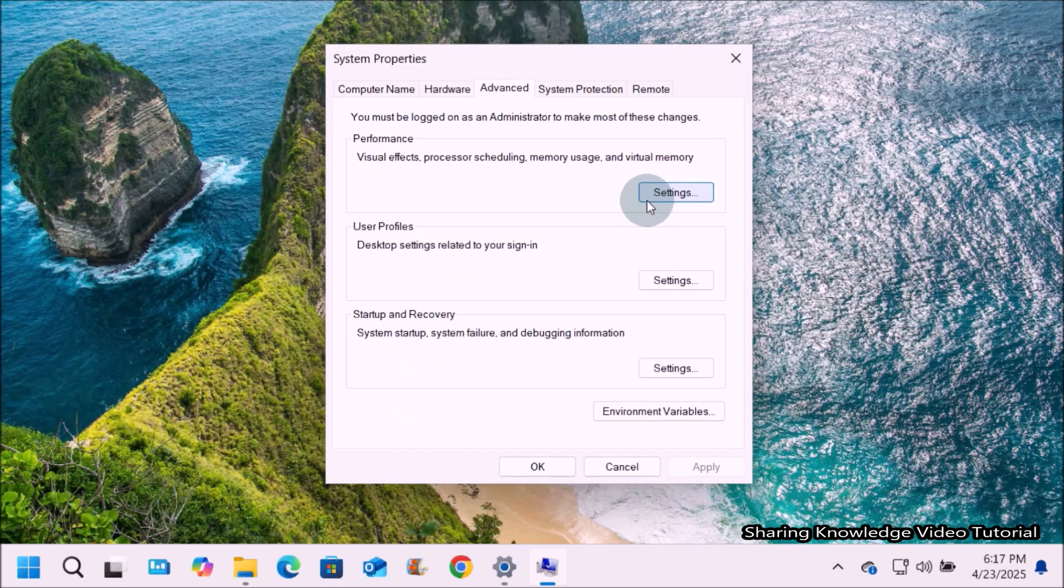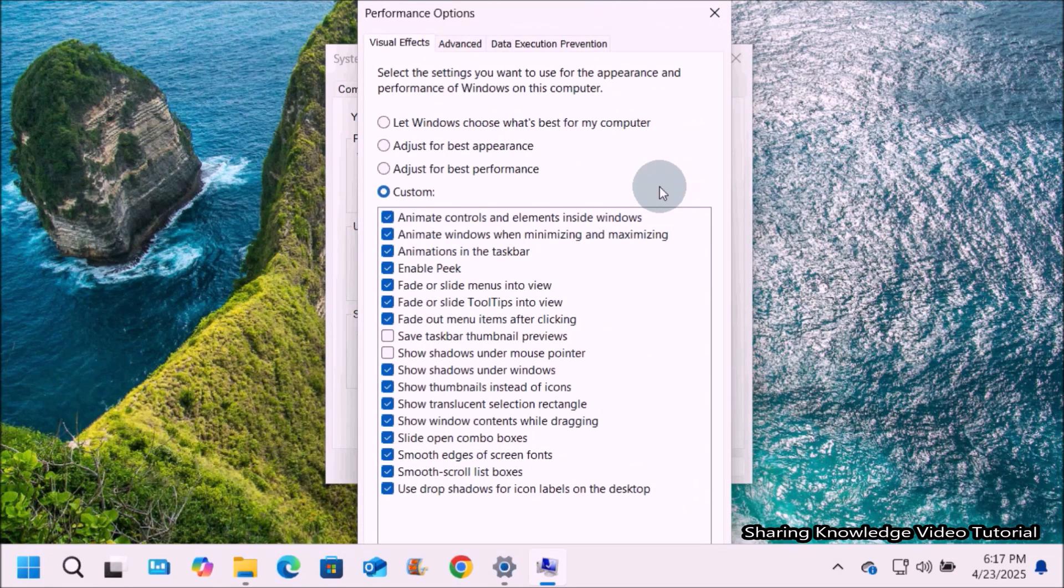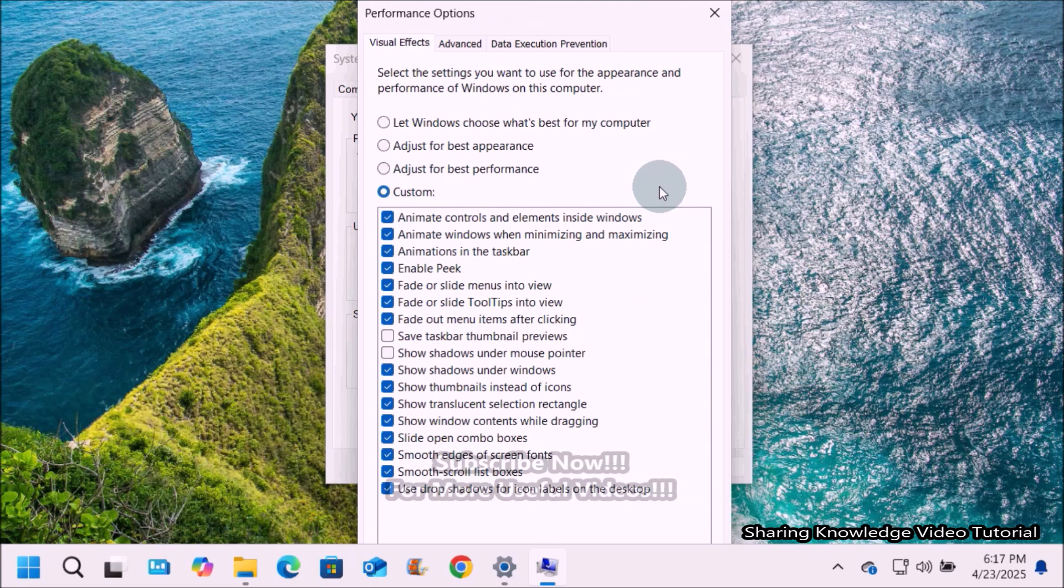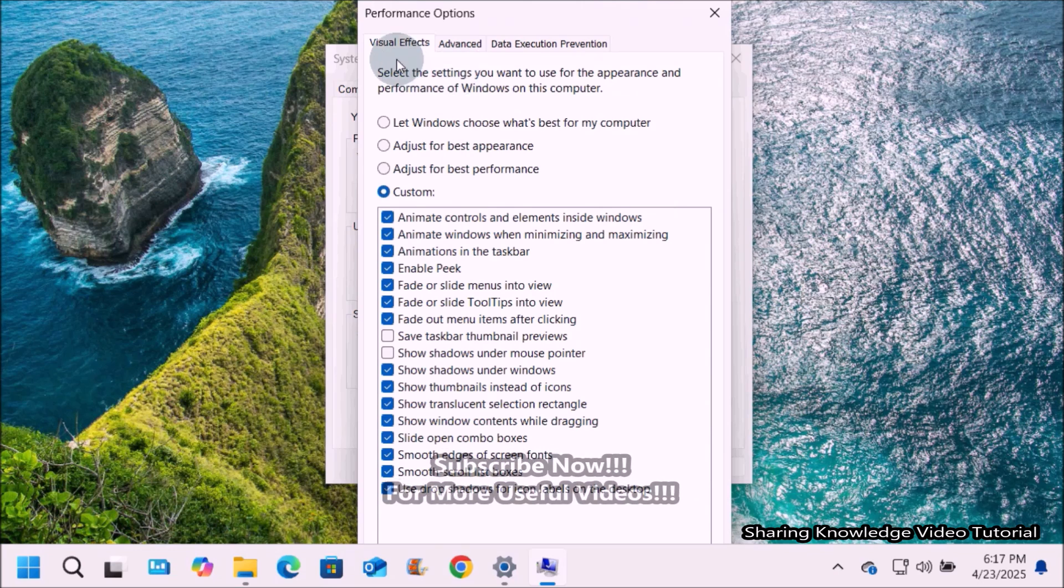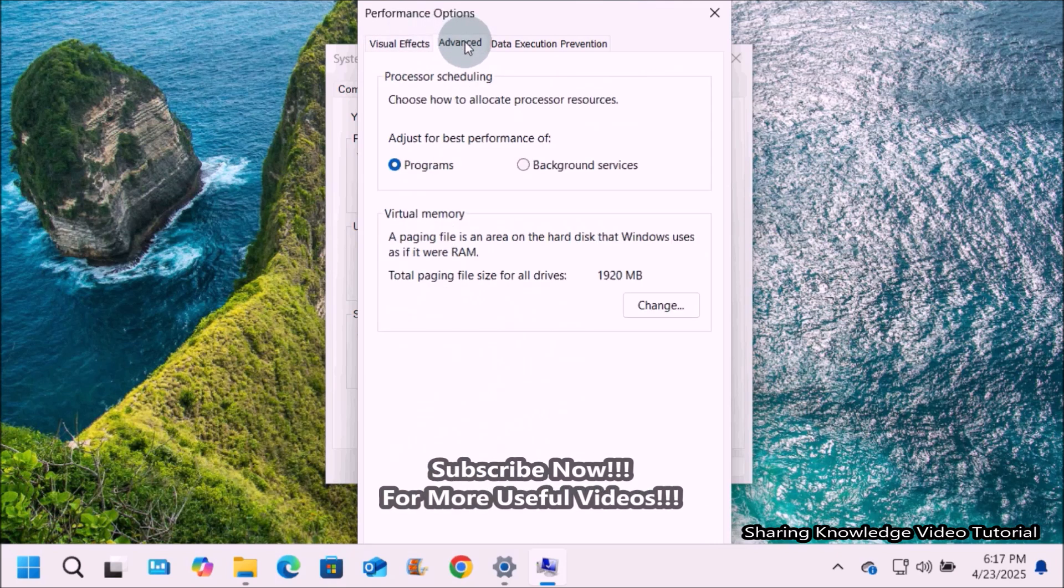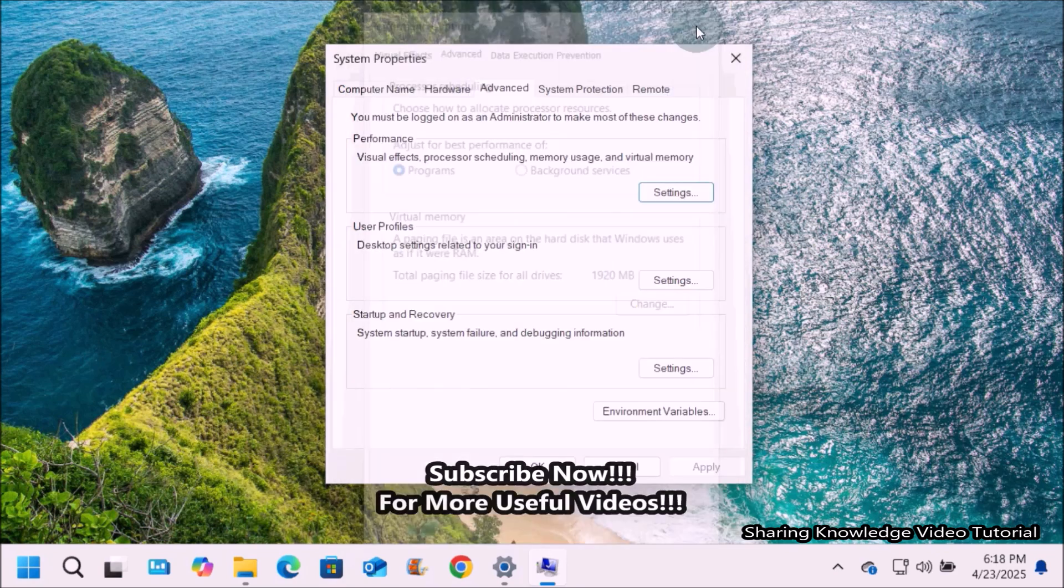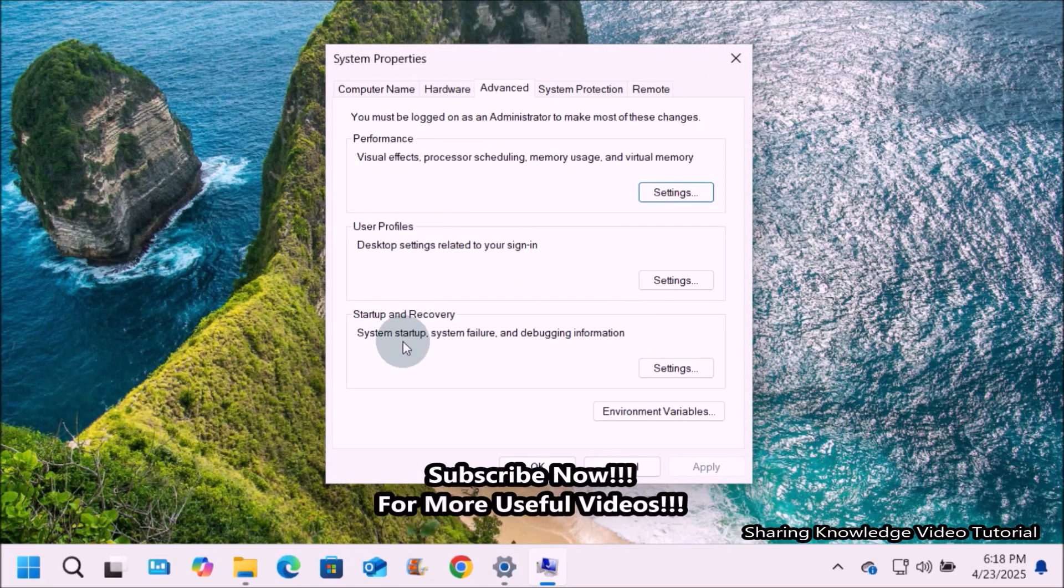Next, advanced section. Advanced performance settings in Windows allow users to fine-tune system behavior. These settings, accessible through the system properties window, offer options to adjust visual effects, virtual memory, user profiles, and processor scheduling.